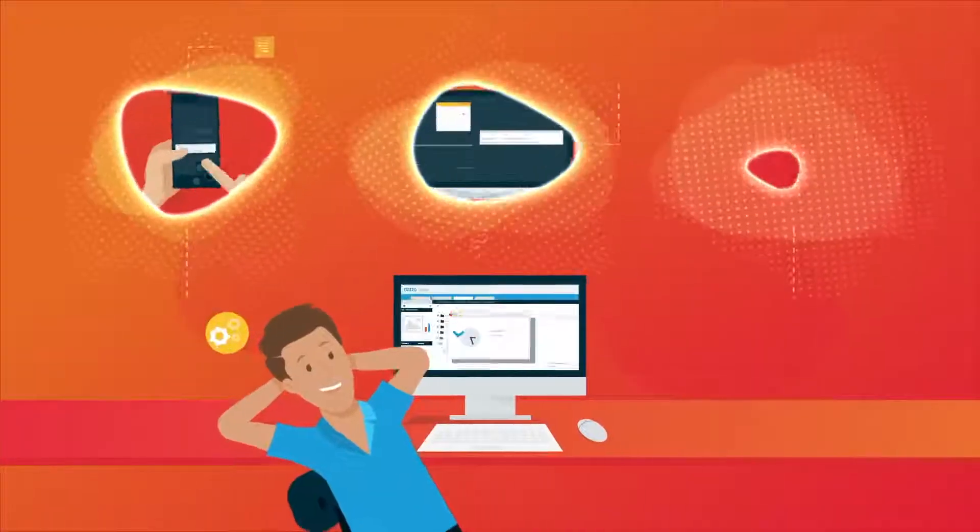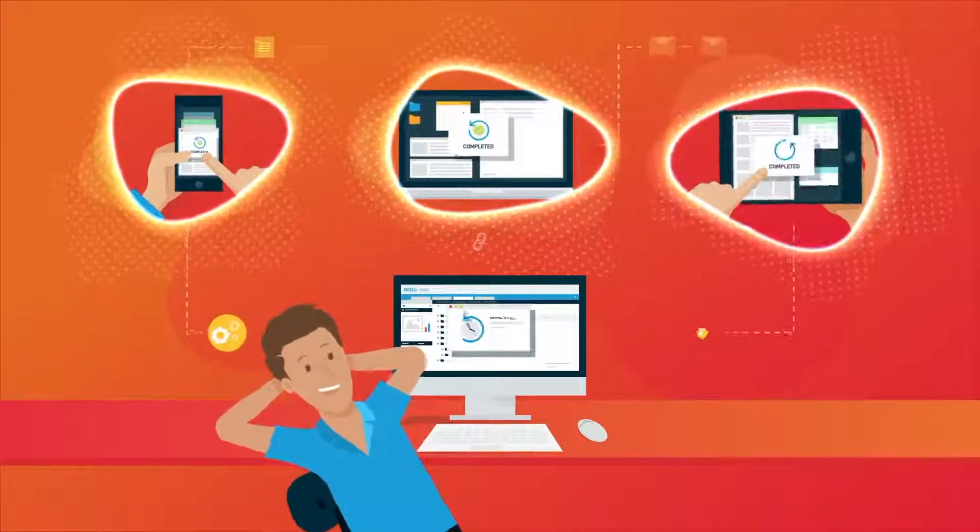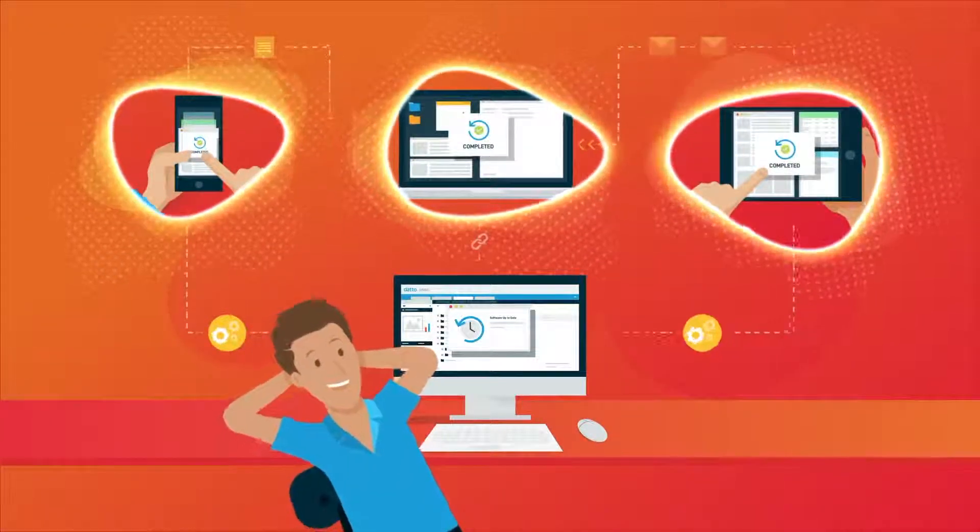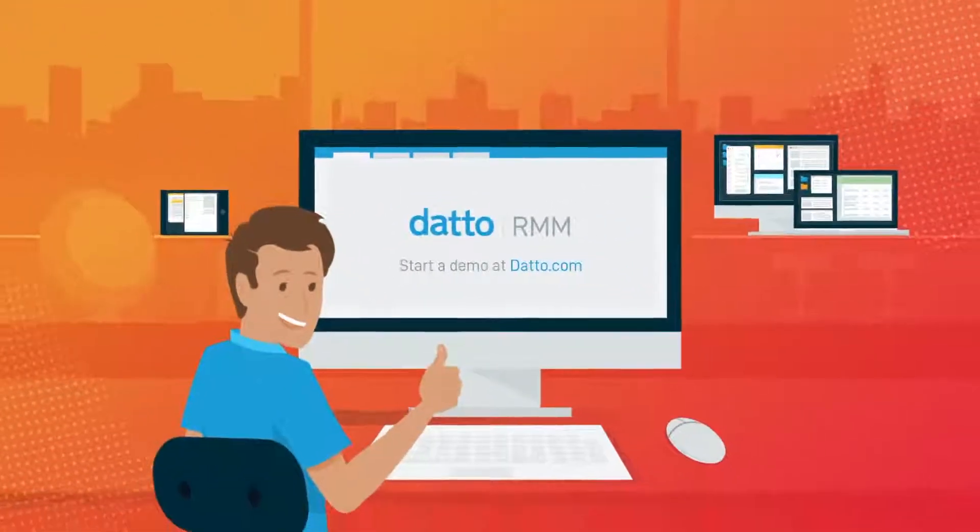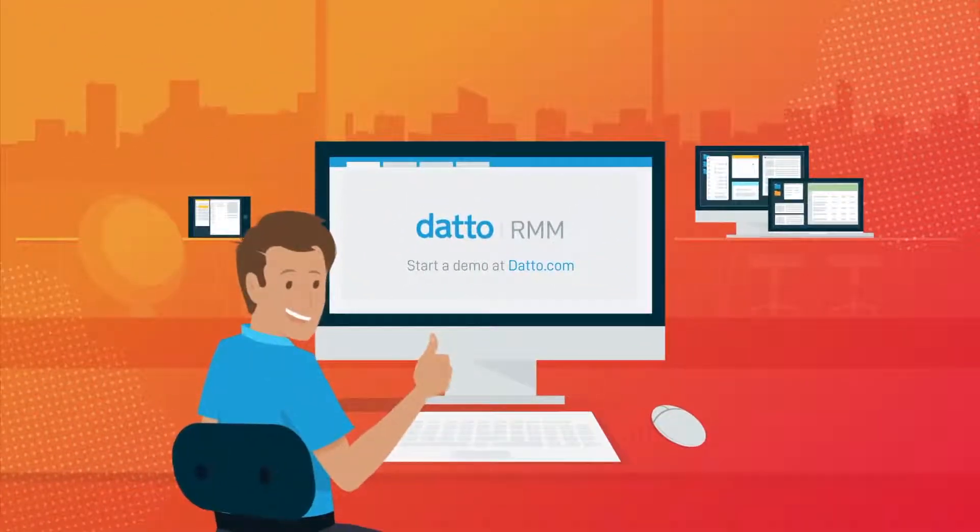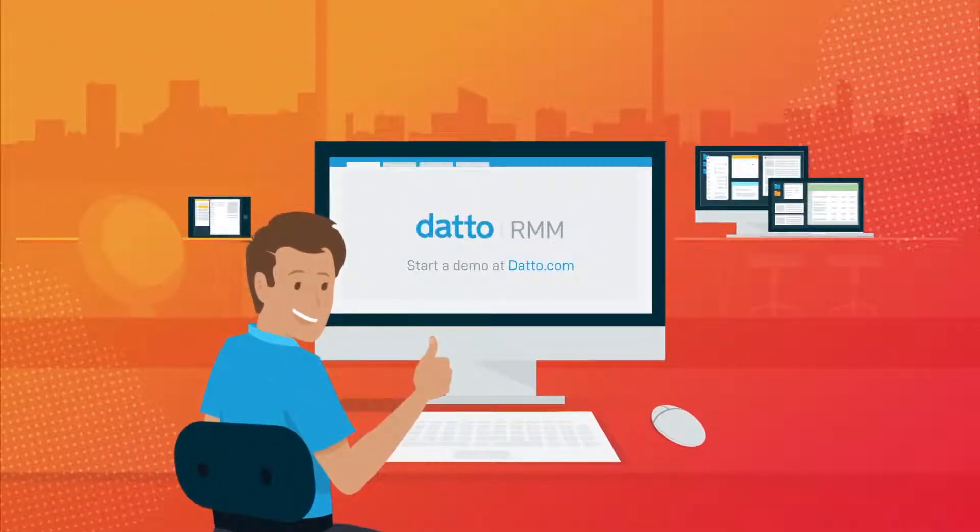Let Datto RMM work for you, not the other way around. Sign up for a free trial at Datto.com and deploy to all your devices tomorrow.